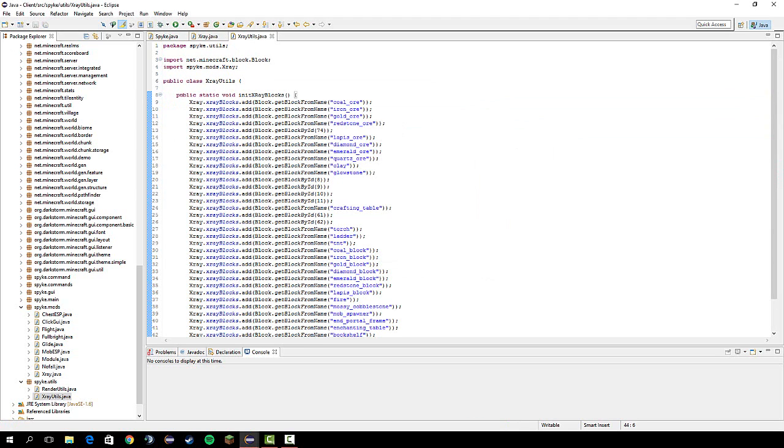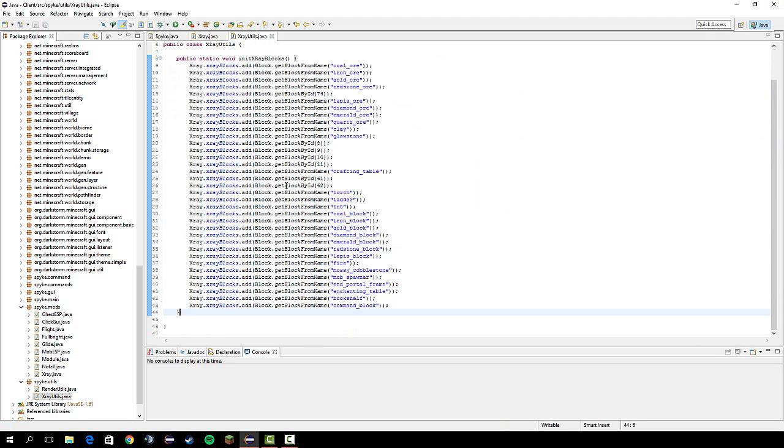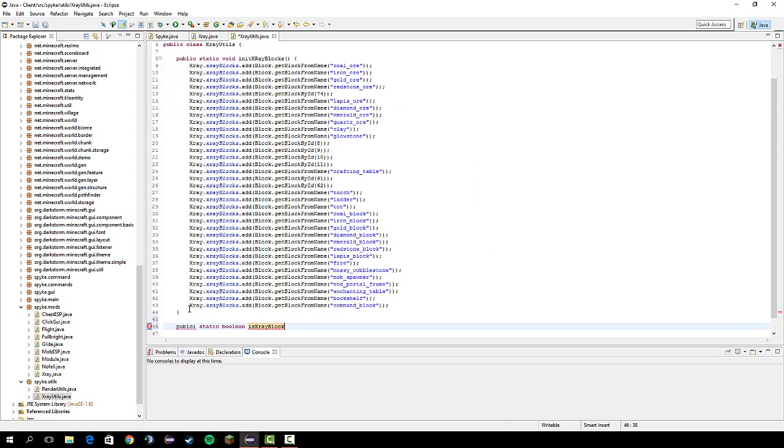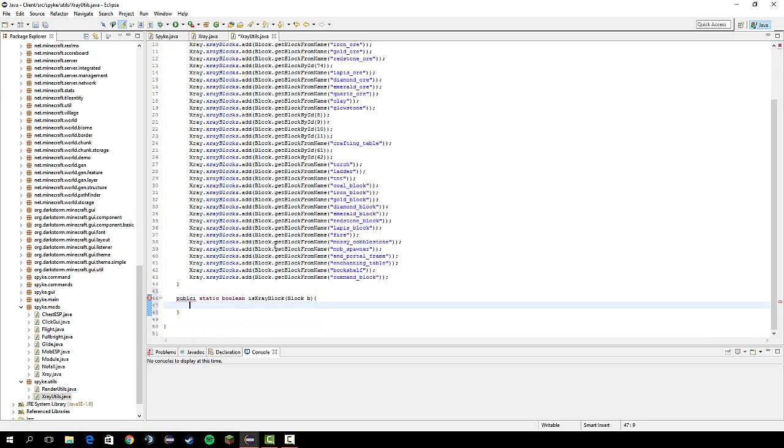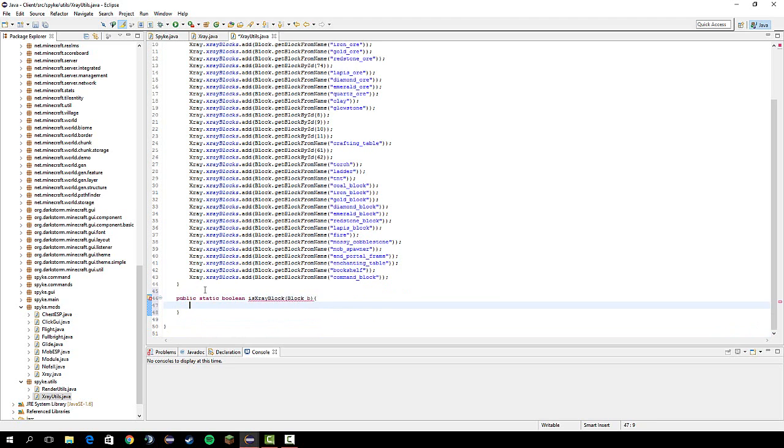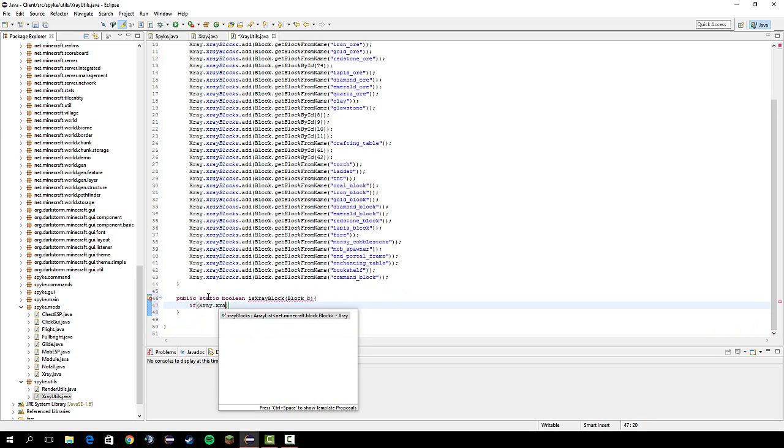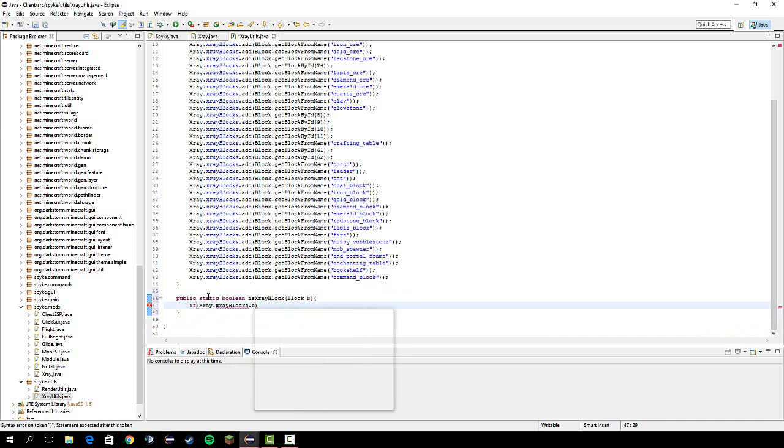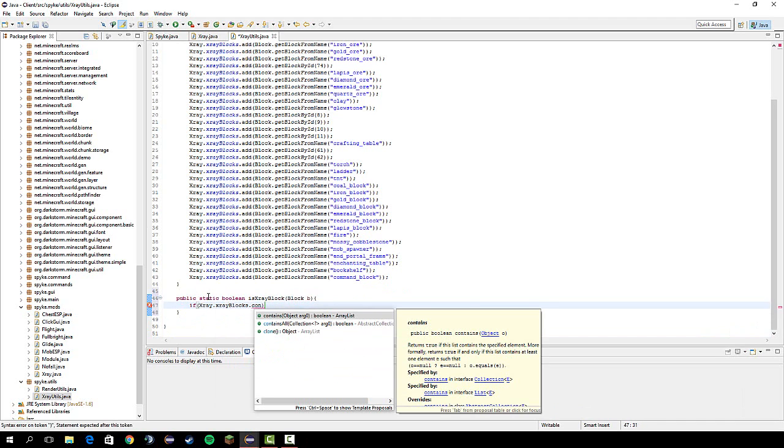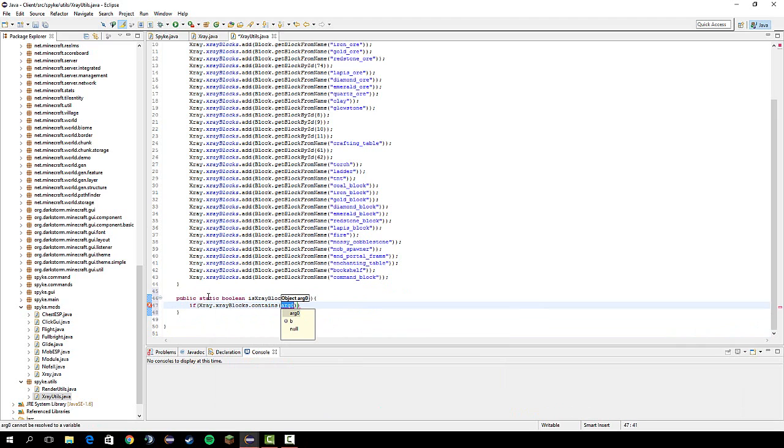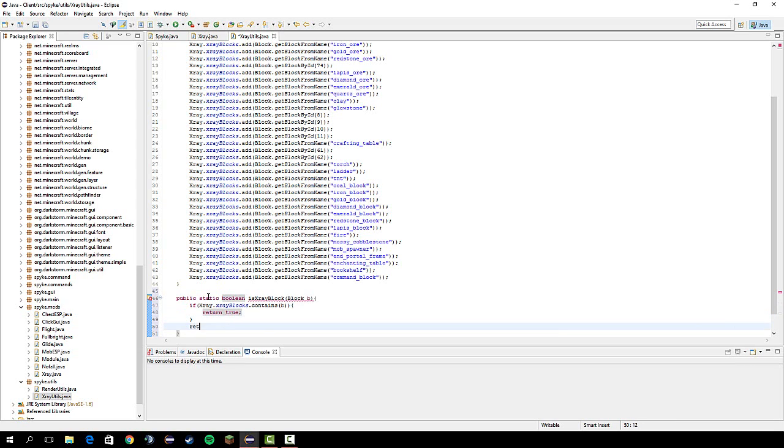And that should be good. Now, we've got to go in here. And we need to write a method that we'll be using later on. And let's do public static boolean is x-ray block. And that passes in a block. And that pretty much checks if the block you passed in is an x-ray block in here. So, let's do if x-ray dot x-ray blocks dot contains b, then return true. And if it doesn't, just return false. Because if it, yeah, you don't really need an else statement.